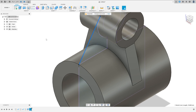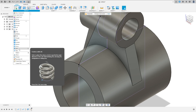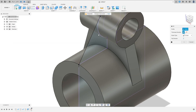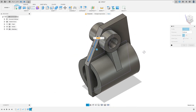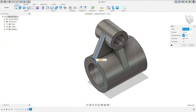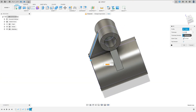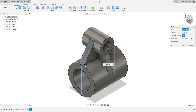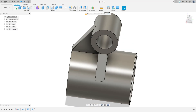Finish the sketch. We need to make these two lines because if you make only one, you will get errors in the rib command. So go to Create, select Rib, select this line and this line. If you get errors, hold the Ctrl key on the keyboard and select the other line. The thickness is 5 millimeters, thickness direction Symmetric. Press OK.